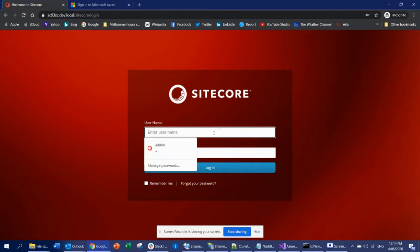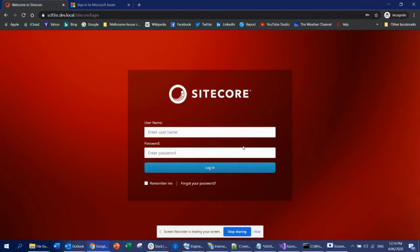So of course you can do admin and your password here, but what we are going to do is add a button here and literally log in the same way that we did before.